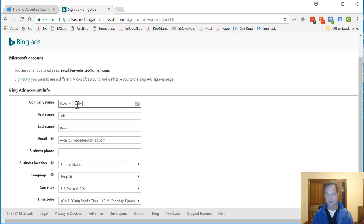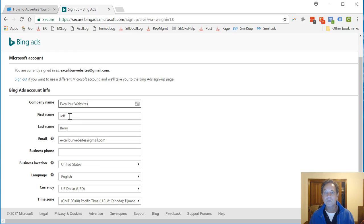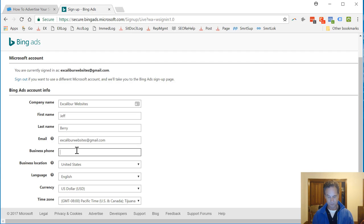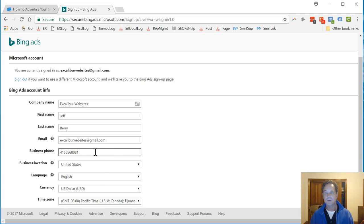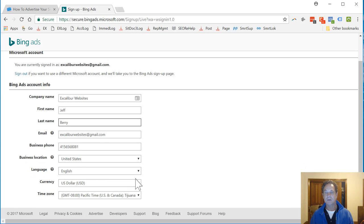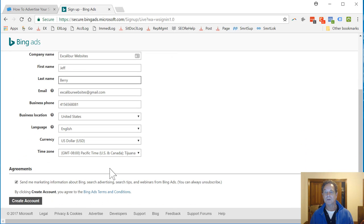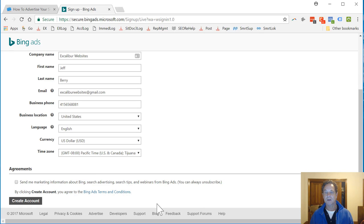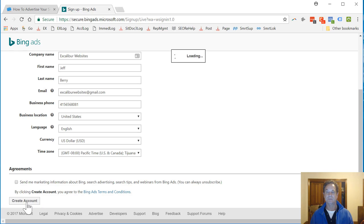Excalibur Websites. First name, last name, email, business phone. It's putting in the numbers. See if it wants to reformat it. United States, English, US dollar, time zone, Pacific. I'm going to uncheck Send me Marketing Information and I'm going to click Create Account.